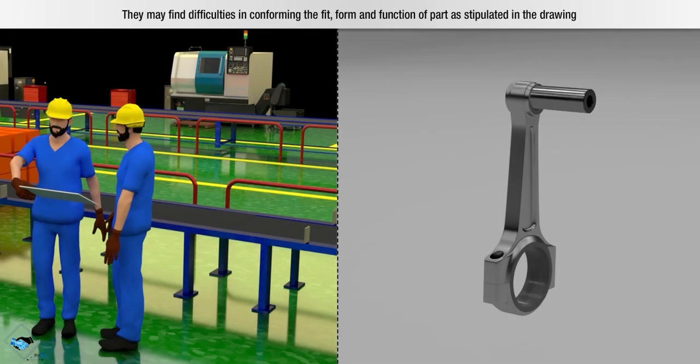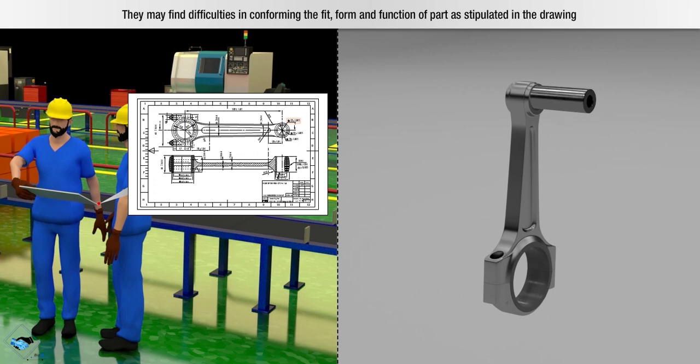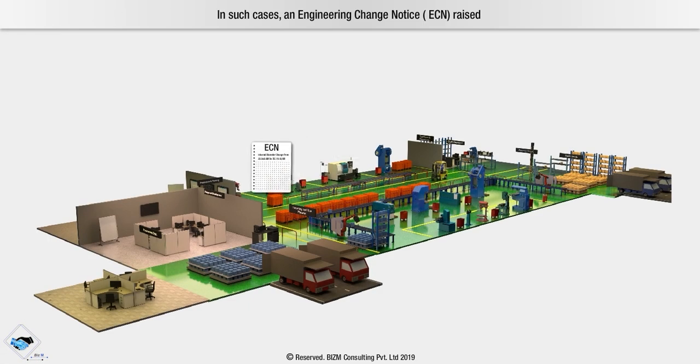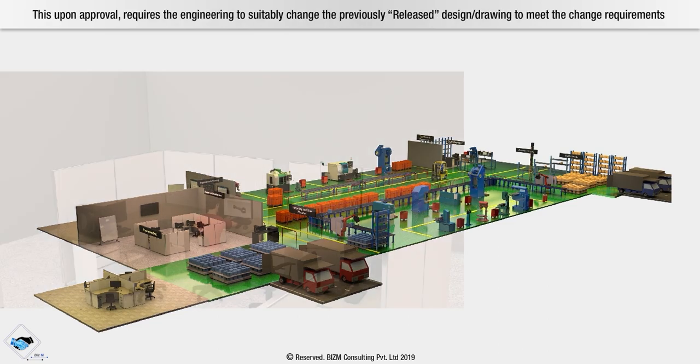They may find difficulties in conforming the fit, form and function of part as stipulated in the drawing. In such cases, an engineering change notice, that is ECN, is raised.